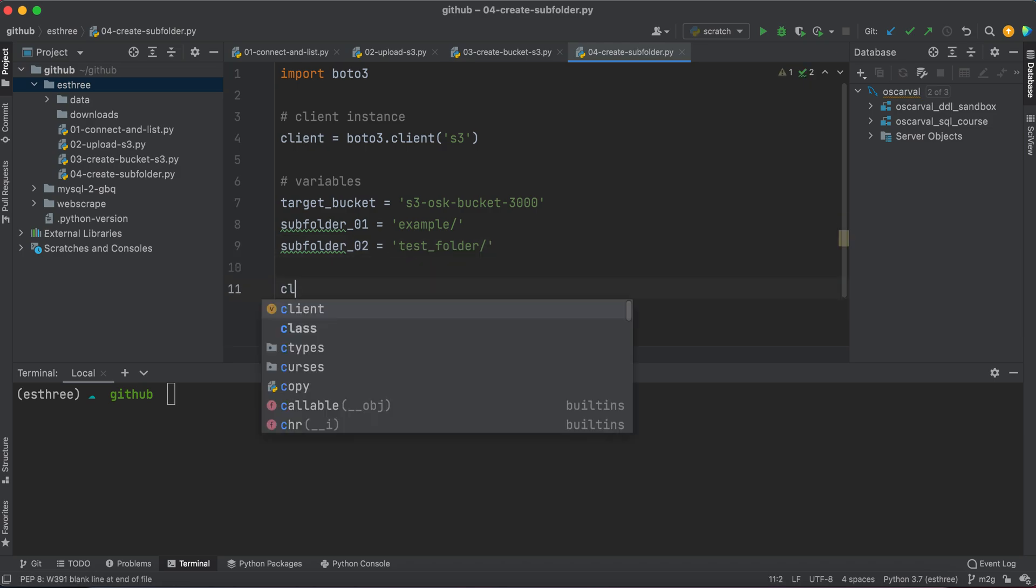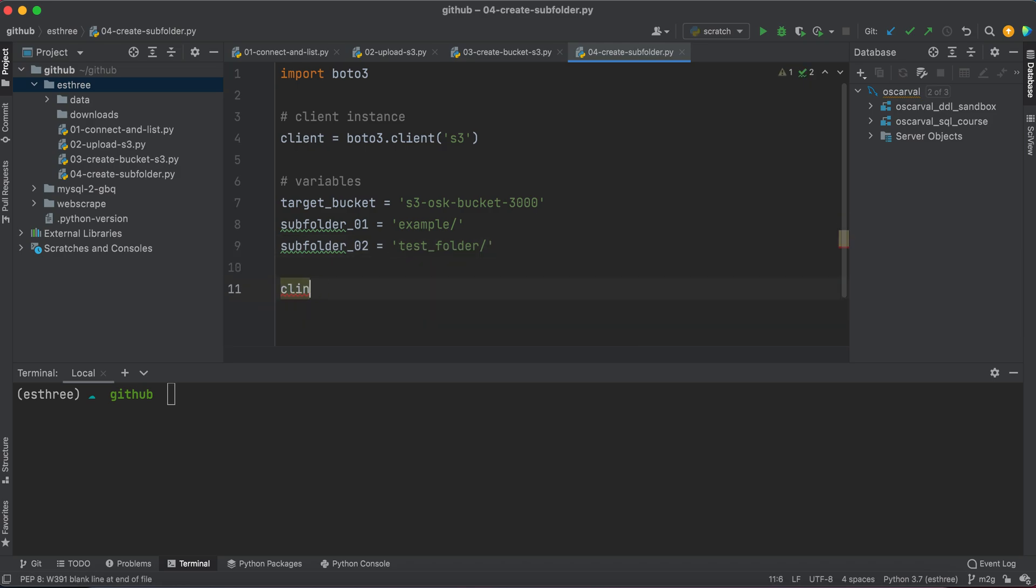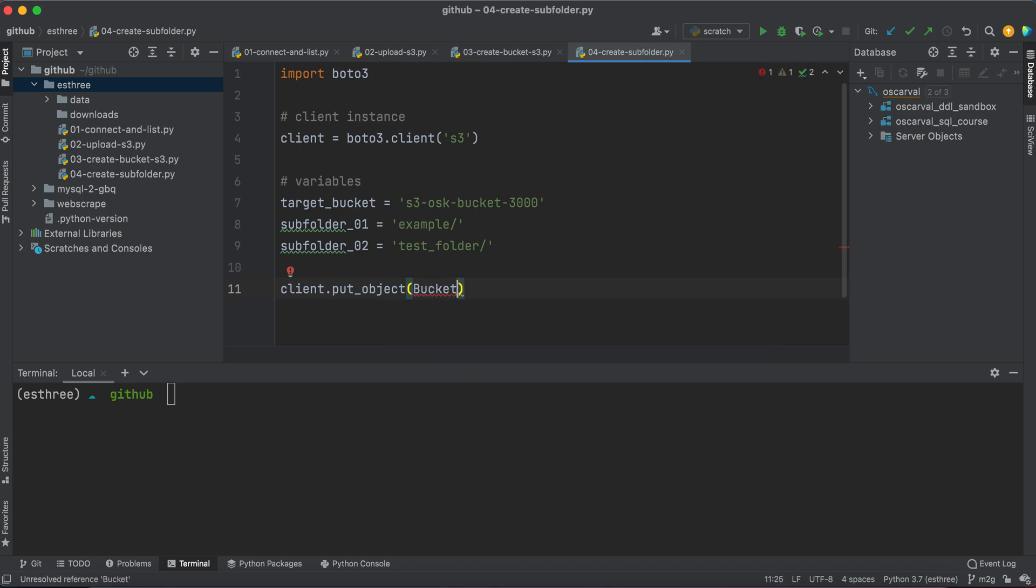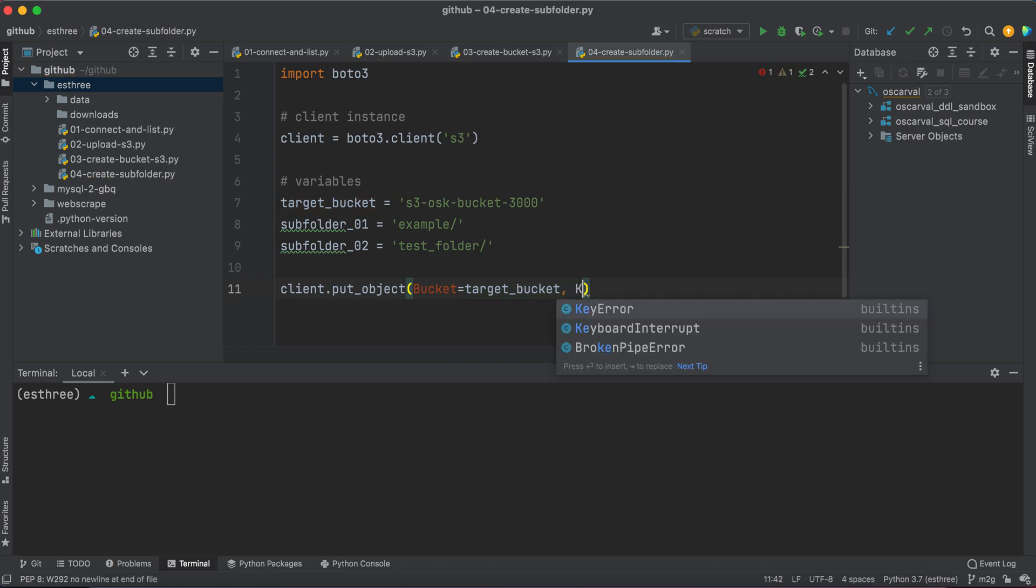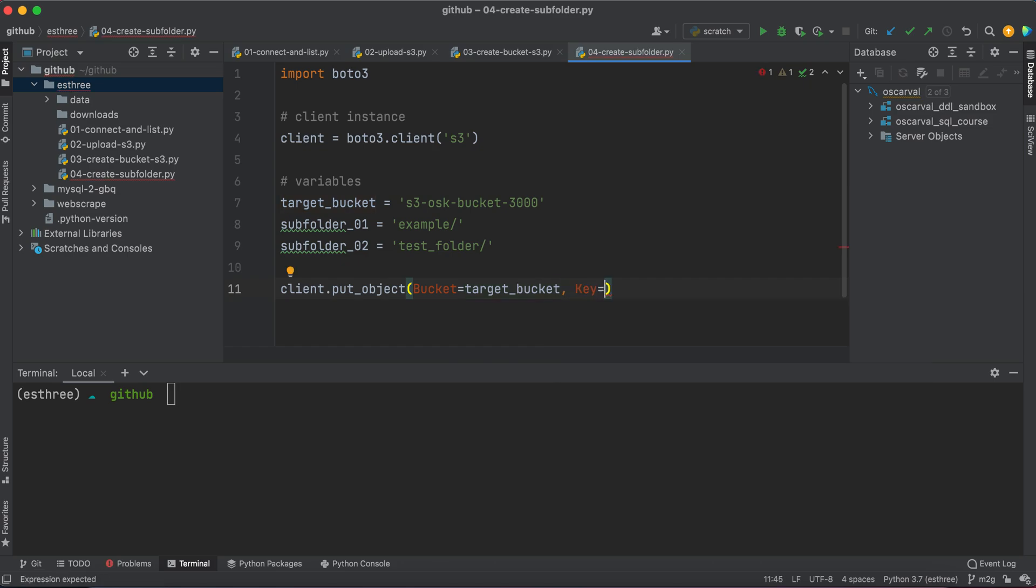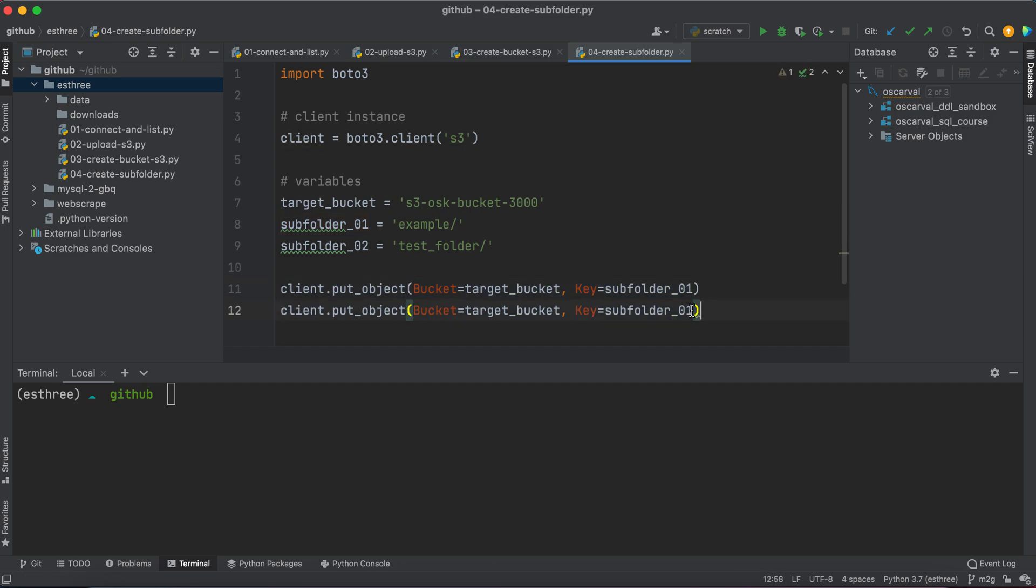So now we're going to call our client and we're going to use the put object method. And it's going to take two parameters. It's going to say which bucket do you want to put the object in. And that's going to be our target bucket. And then key is going to refer to the object that we're going to place in there. And we're going to place our subfolder object, so subfolder1. And we'll do this for subfolder2 as well.